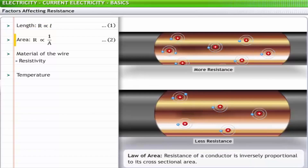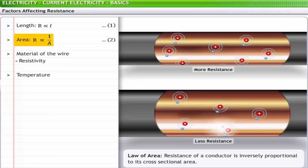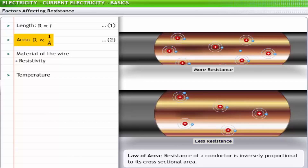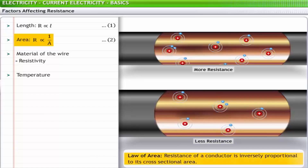Secondly, the resistance of a conductor is inversely proportional to its cross-sectional area. The larger the area of the conductor, the lesser the resistance. This relationship between resistance and the area of a conductor is termed the law of area.